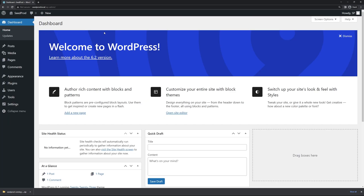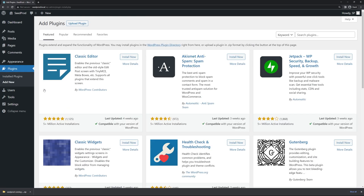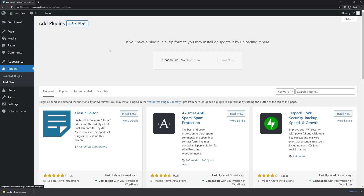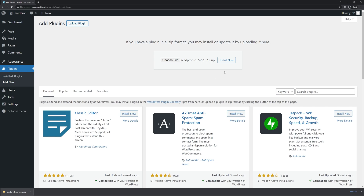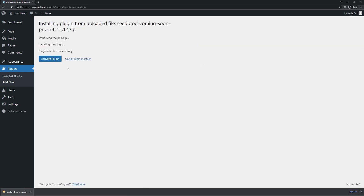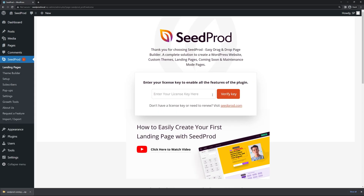Next, log into your WordPress admin area. On the left-hand side, go to Plugins and then Add New. At the top, click Upload Plugin, then choose file and select the zip file you just downloaded — or drag and drop it. Click Install Now and activate the plugin. SeedProd will ask for a license key — paste that in and click Verify Key.